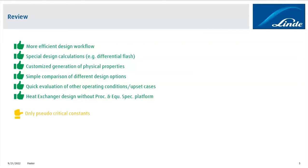One thing that I would consider neutral is that with the current state of the interface, it's only possible to calculate pseudo critical constants, pseudo critical pressure and critical temperature. The methods from Exchanger Suite require the true critical constants, but it's not possible at the moment to transfer the true critical constants.